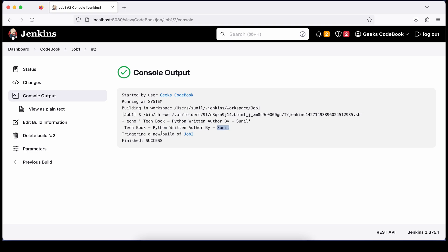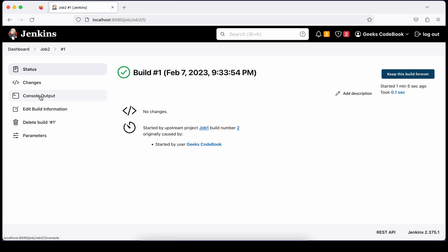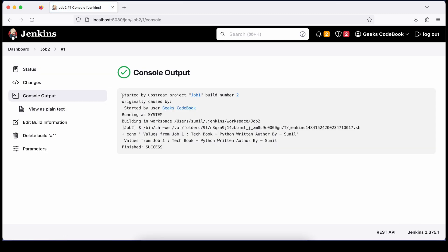The console output shows: 'Tech book: Python, Written by: this guy' — the author we passed. It also says 'Triggering a new build of Job 2'. Going to Job 2, you can see it says the upstream job is Job 1. Opening Job 2's console output shows 'Started by upstream project Job 1', and the values are: 'Tech book: Python, Written by: Sunil' — exactly what was passed from Job 1.